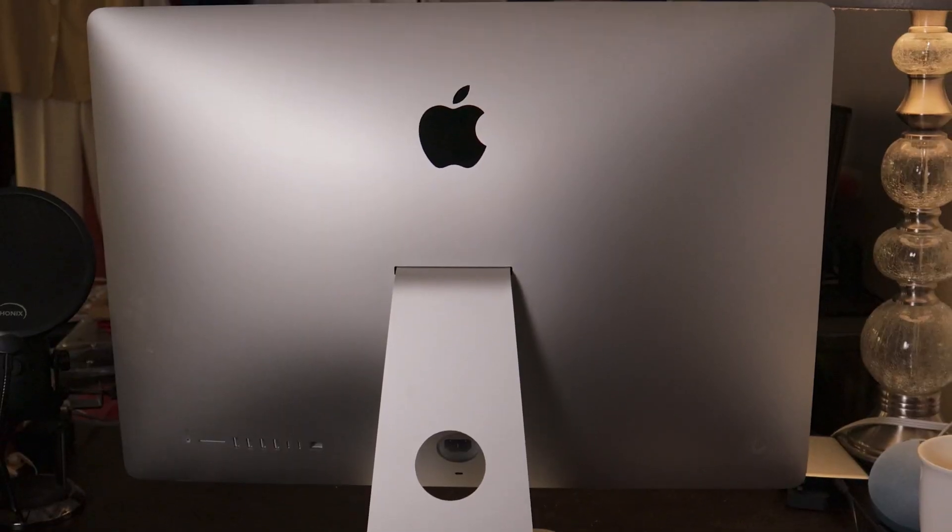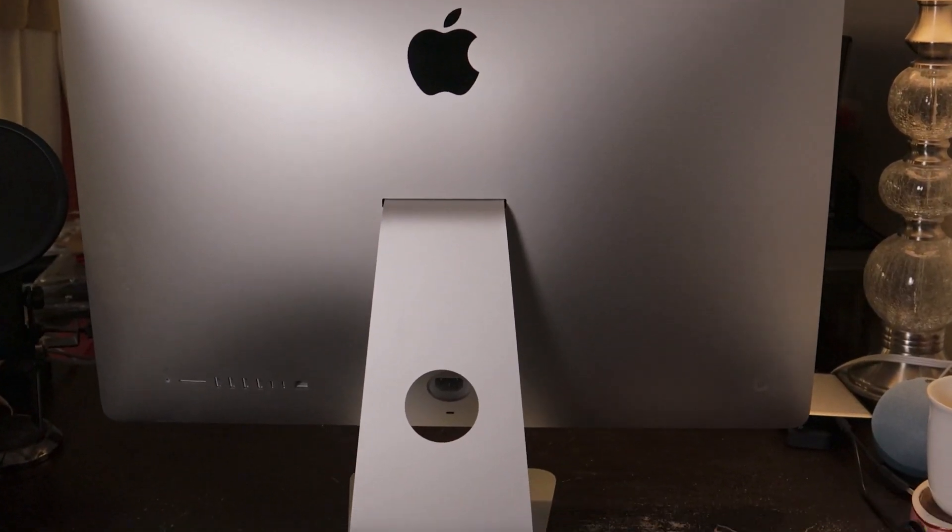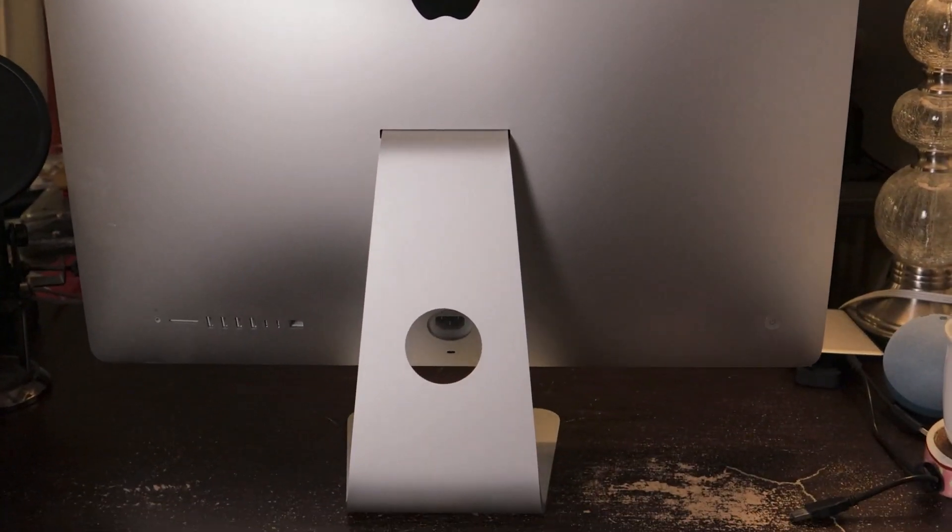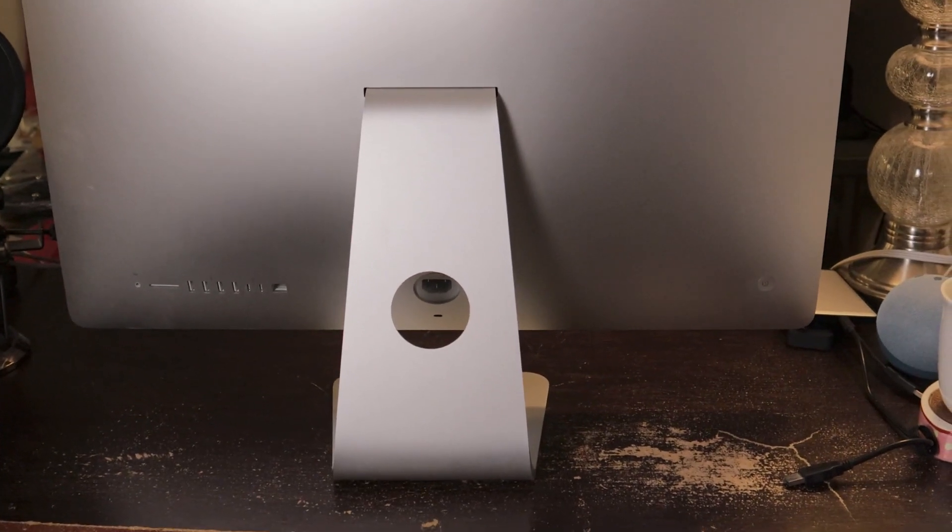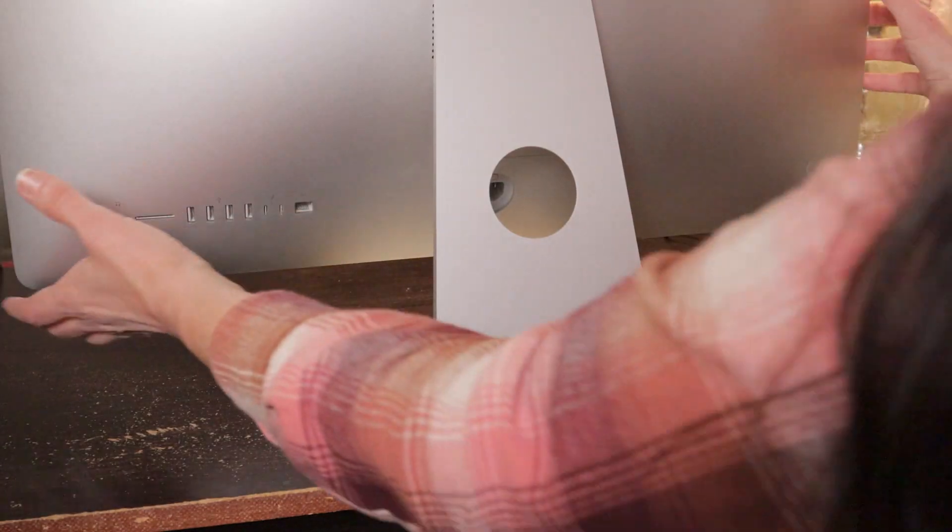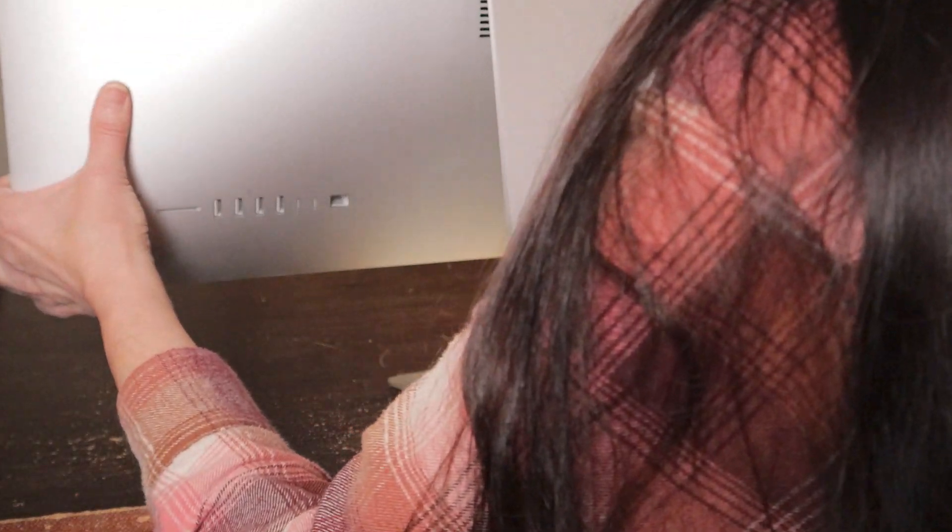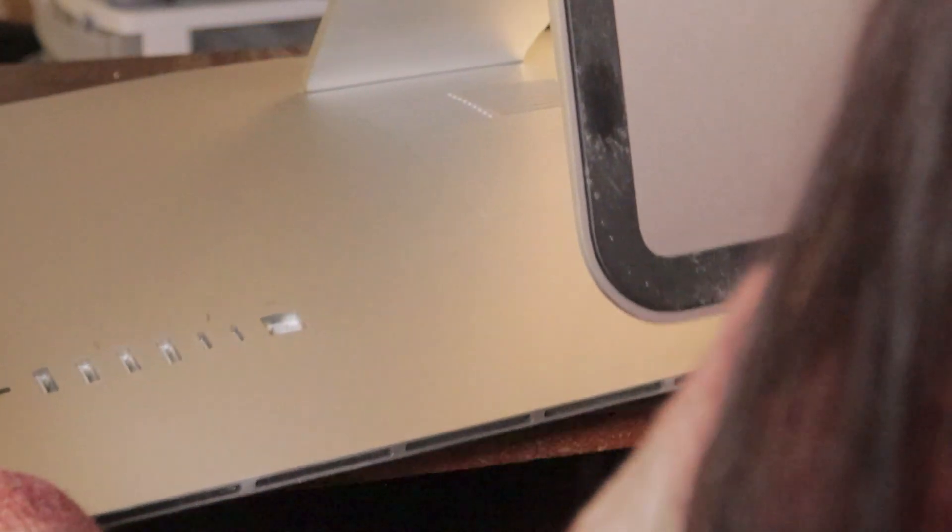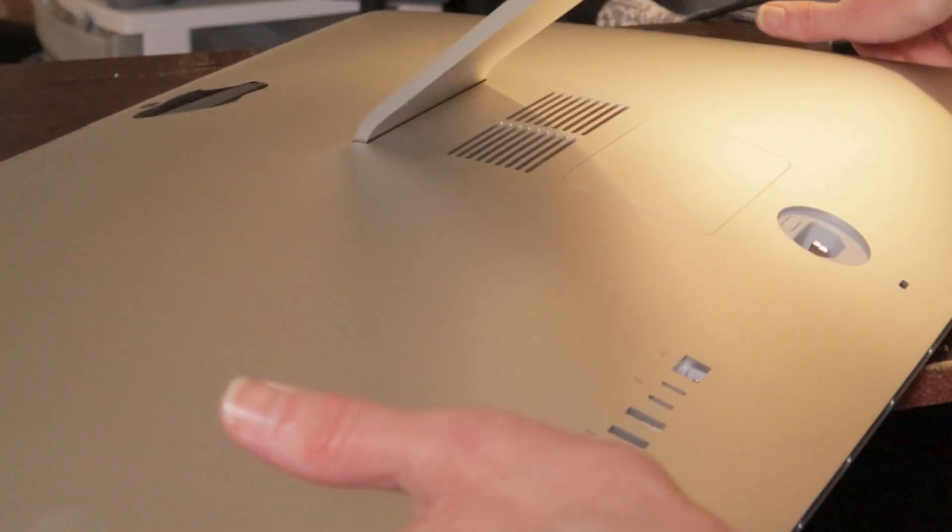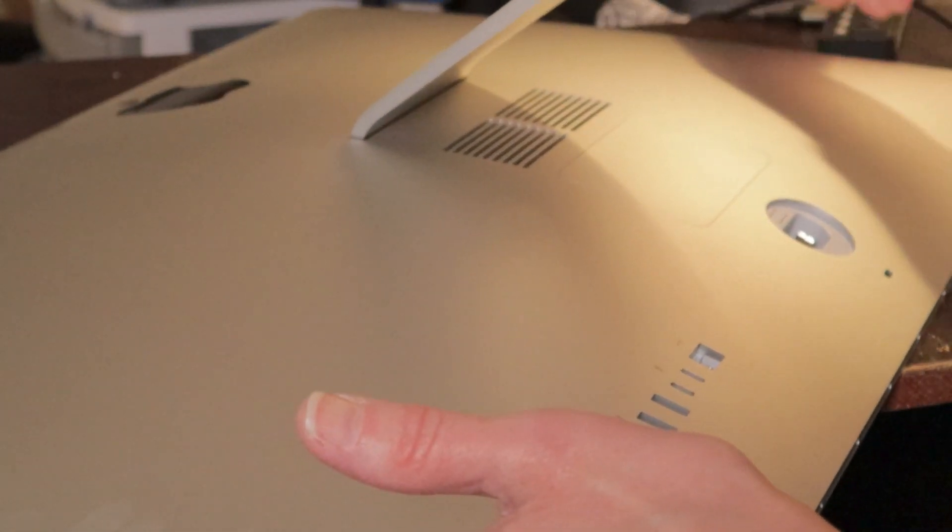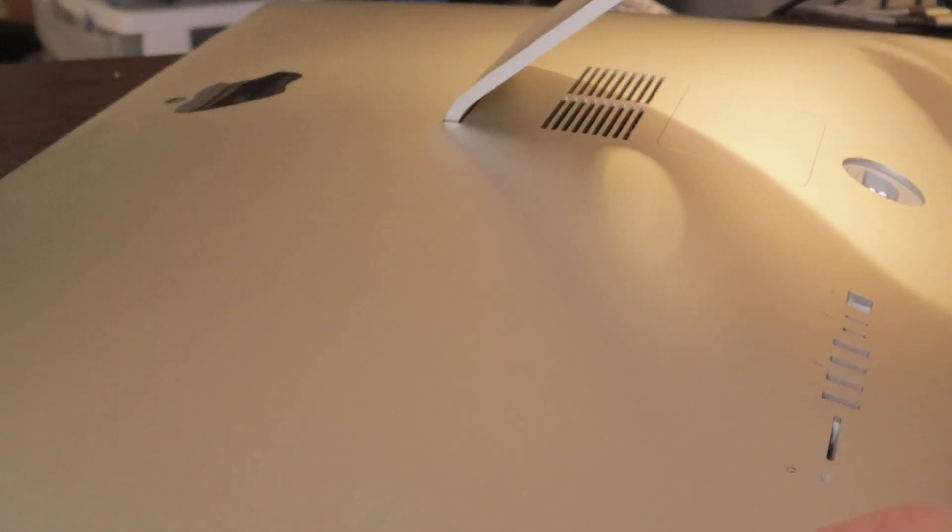So we have completely unplugged everything on this iMac and we've turned her around and we're going to get access to the memory down here. So we are very carefully going to pick her up and lay her down on her screen, making sure there's nothing there to scratch it. Turn it this way so we can see just a little bit better.